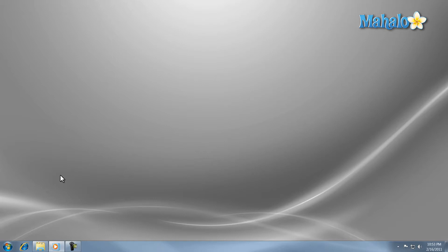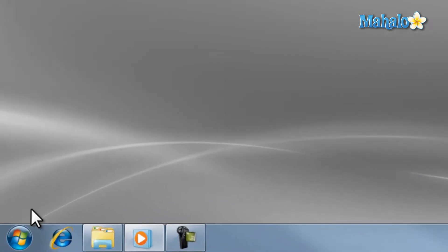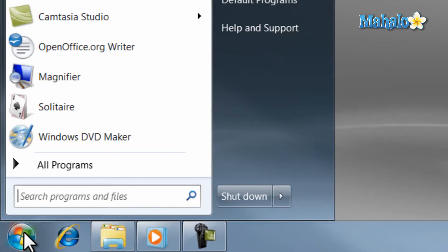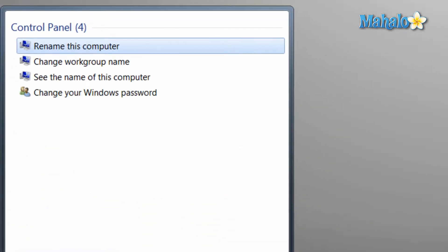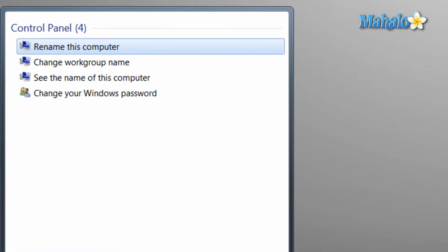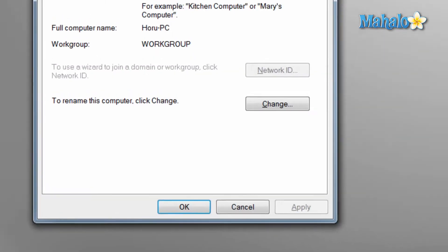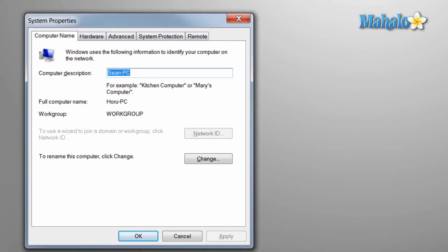To change your computer's name, just open the start menu and in the search column type in rename and then press enter. This is one of the reasons why the search function is so useful in Windows 7. What used to be three or four steps is now done in one.